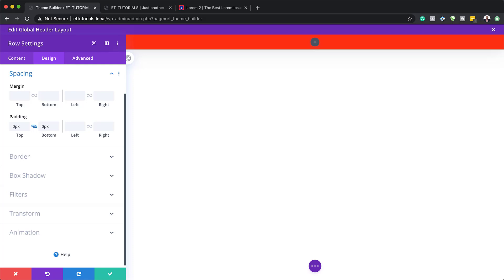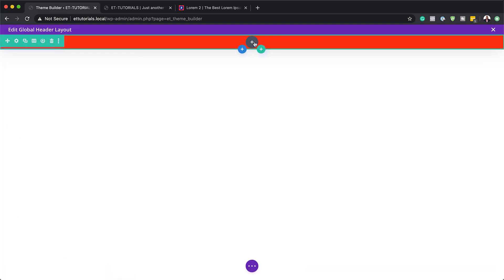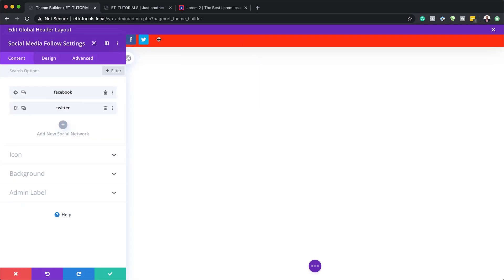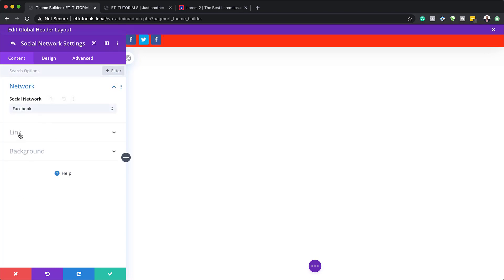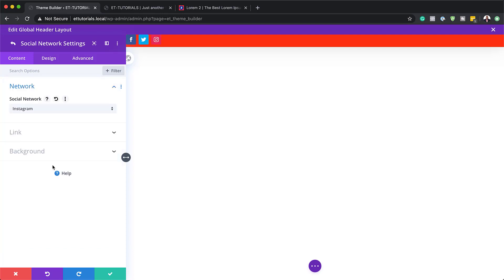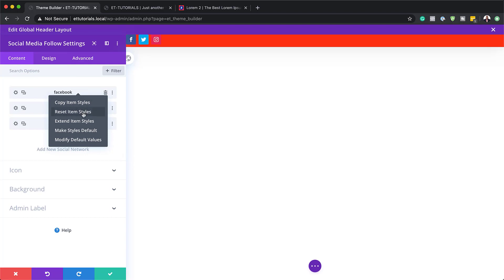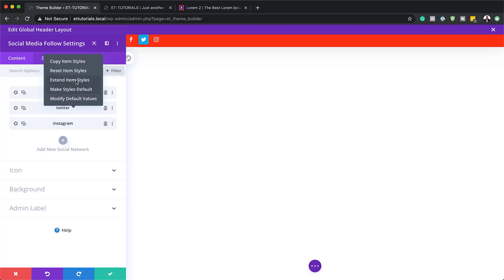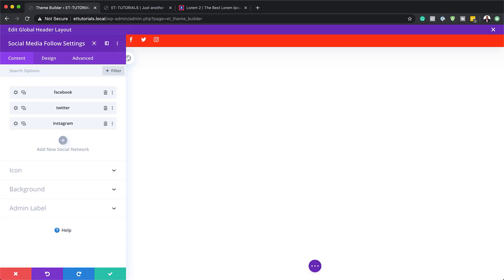Now let's add our social icons. I'm going to save this, click the plus button to add our module, and search for Social Follow. By default we have two icons, so you can start adding more — let's add Instagram. So now we have three, but you can always add more if you need to. The next step is to remove the color. We just need to reset the styles: right-click, reset styles, and do this to all of them. Now the background color is gone.